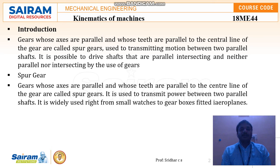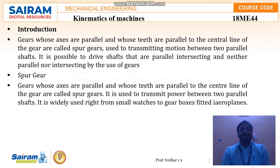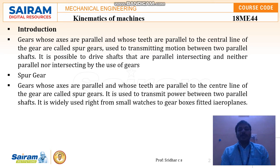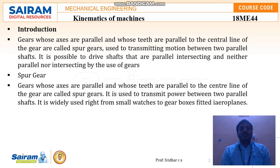Spur gears are gears whose axes are parallel and whose teeth are parallel to the center line — that is what we call spur gears. They are used to transmit power between parallel shafts. They are widely used from small watches all the way to gear boxes fitted in aeroplanes, using gear drives in order to transmit motion or power.